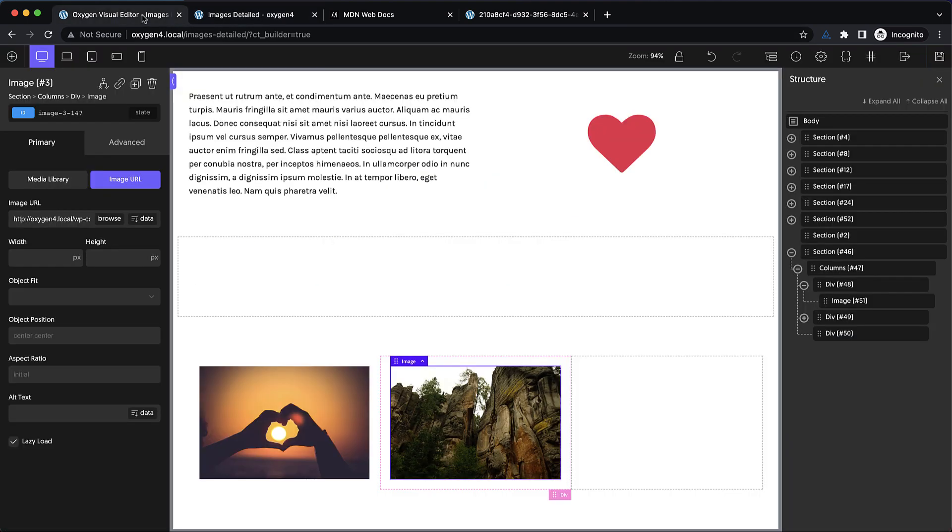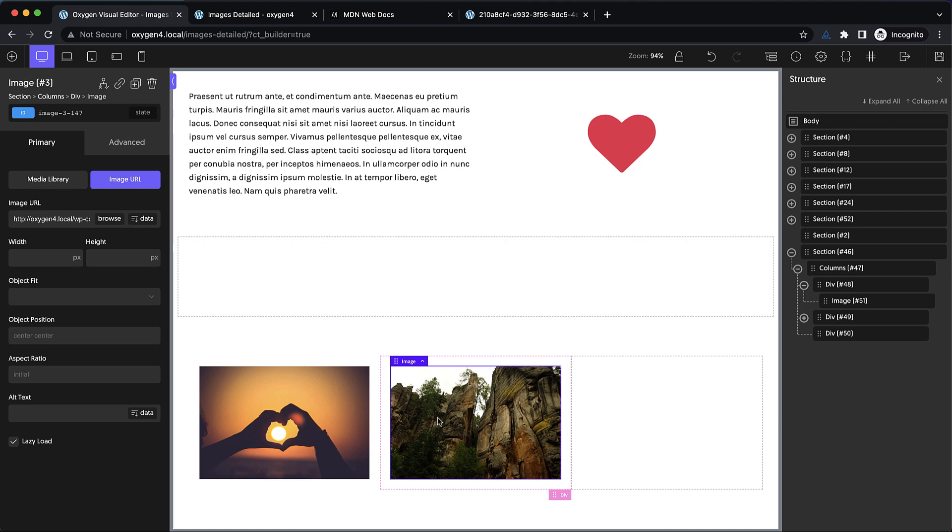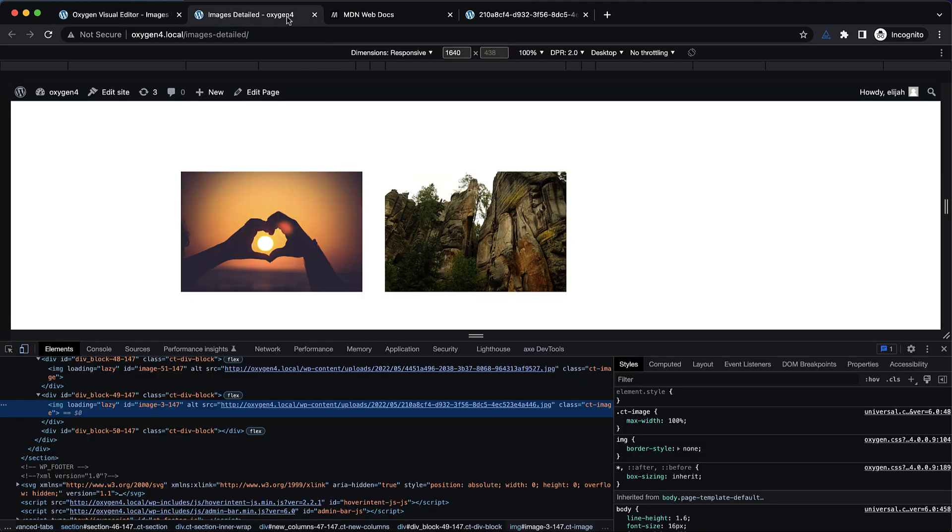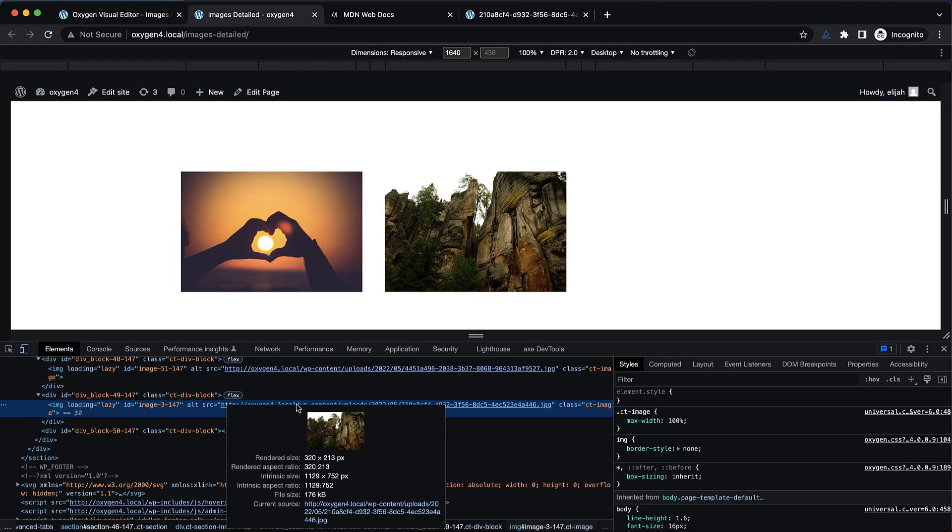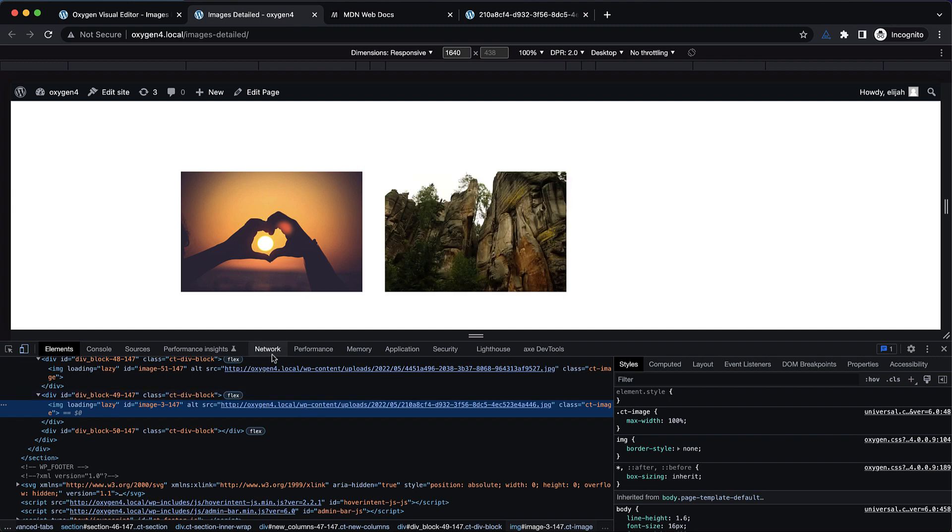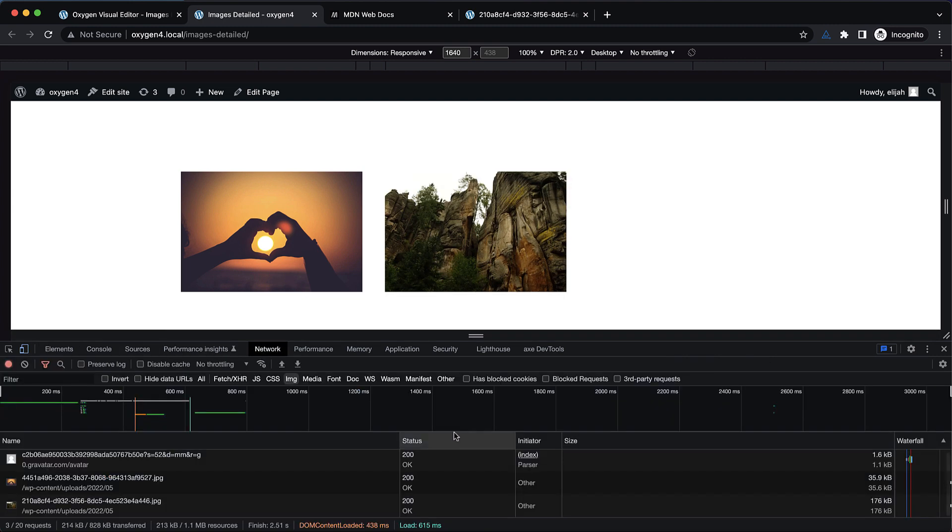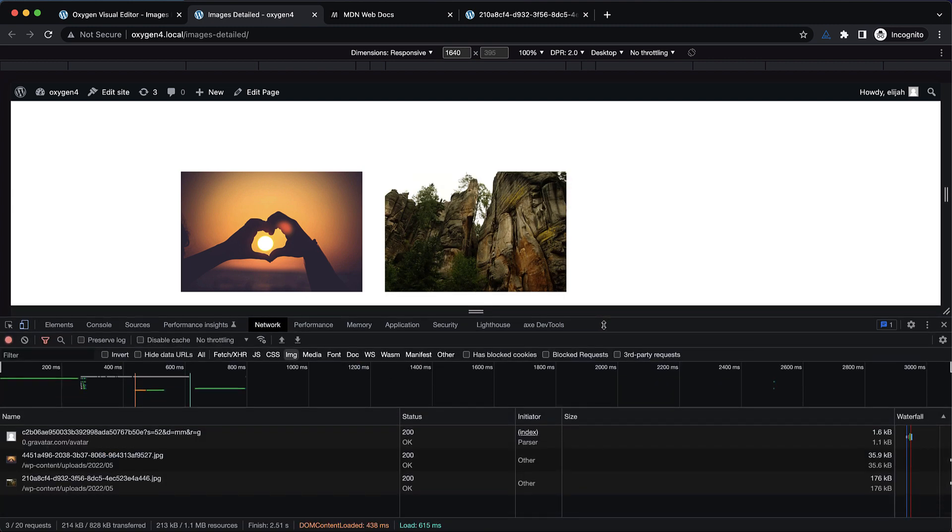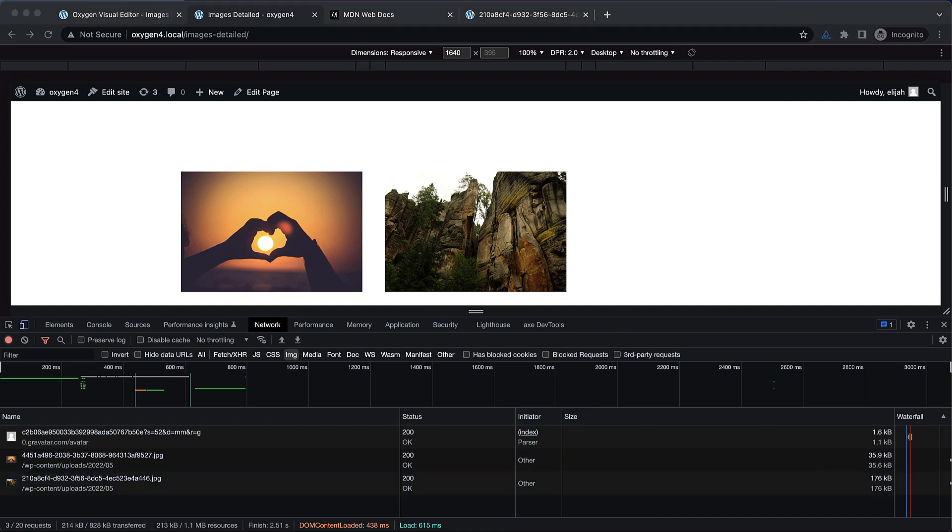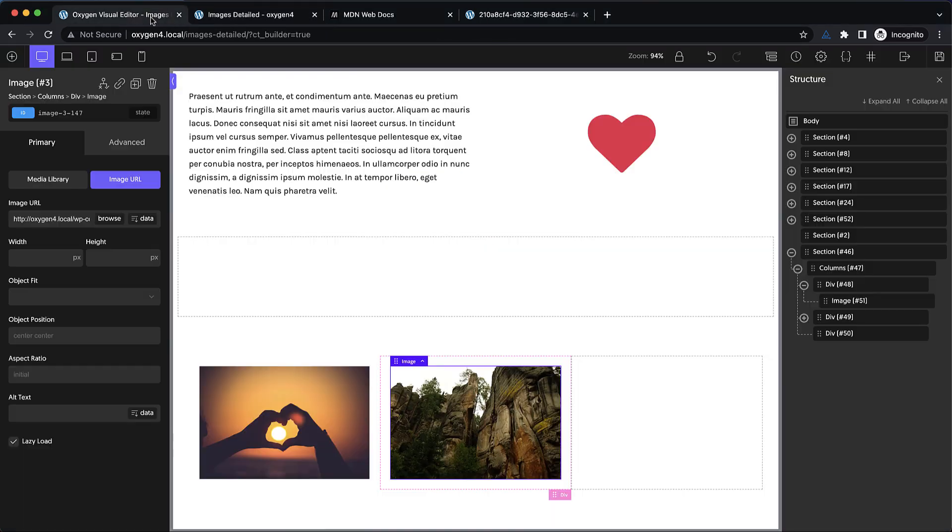WordPress has something called source set baked in, which means when you upload an image, it's capable of generating multiple sizes, and if you leverage source set, which is an attribute on your image elements, it can tell the browser which size to load depending on the viewport width. Let's take a look at what that looks like, but first I want to note the size of these images in the network tab: 35.9 kilobytes and 176 kilobytes. Now we're going back into Oxygen to do a few things.